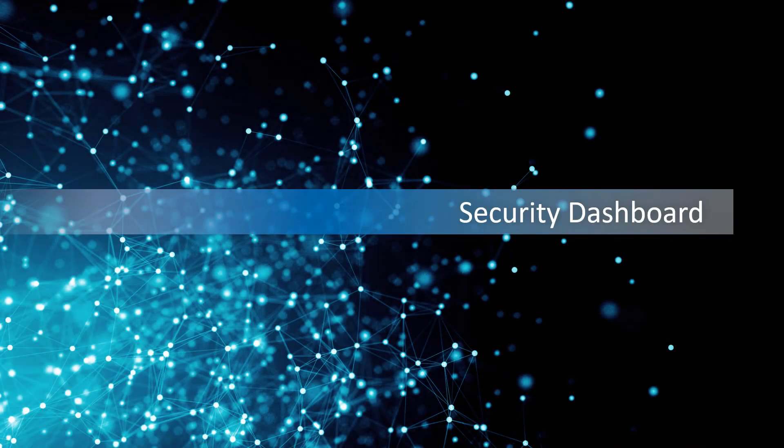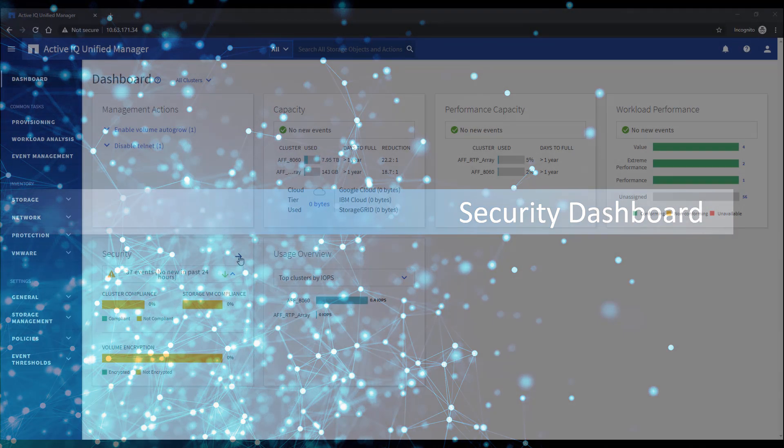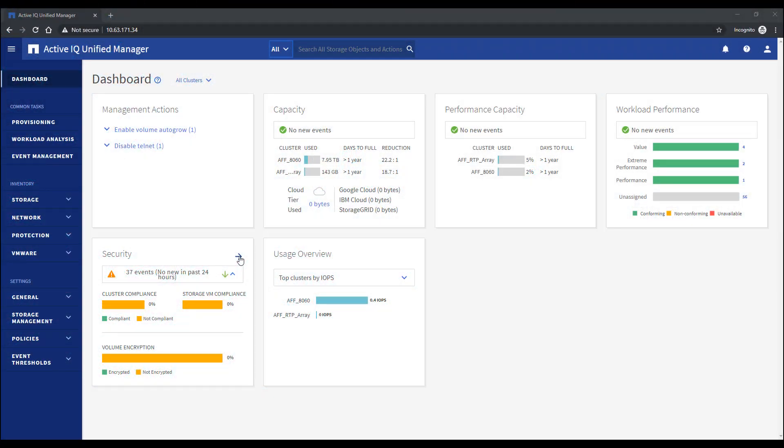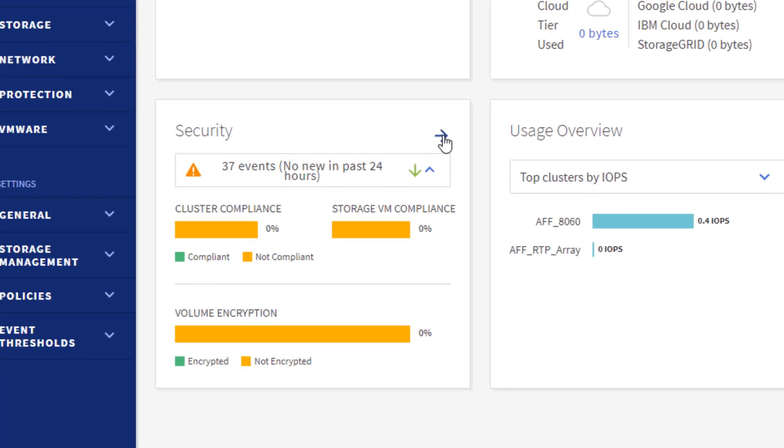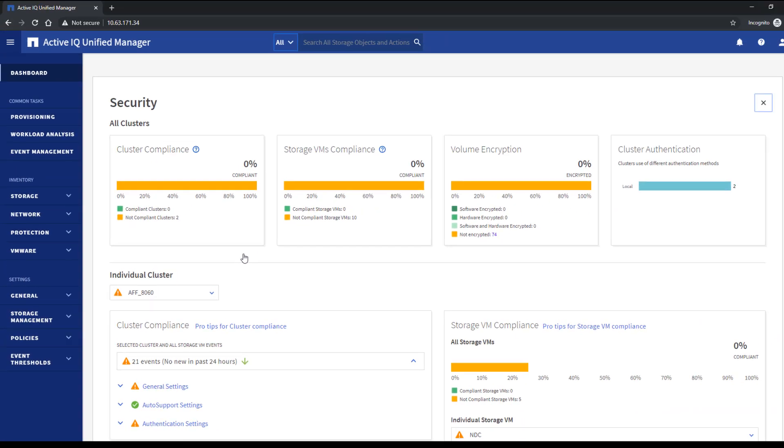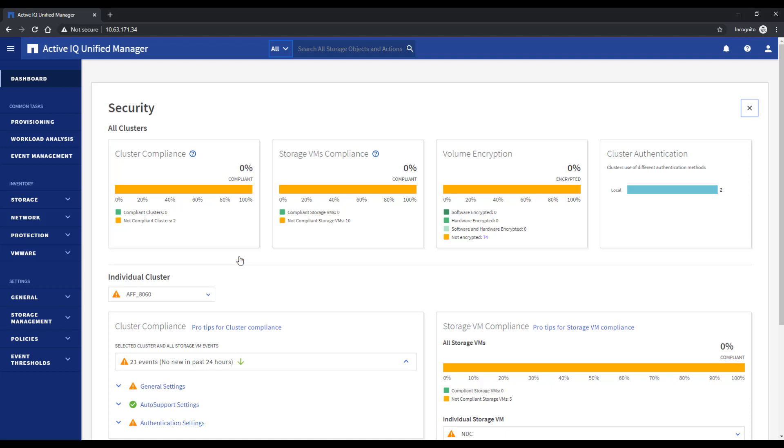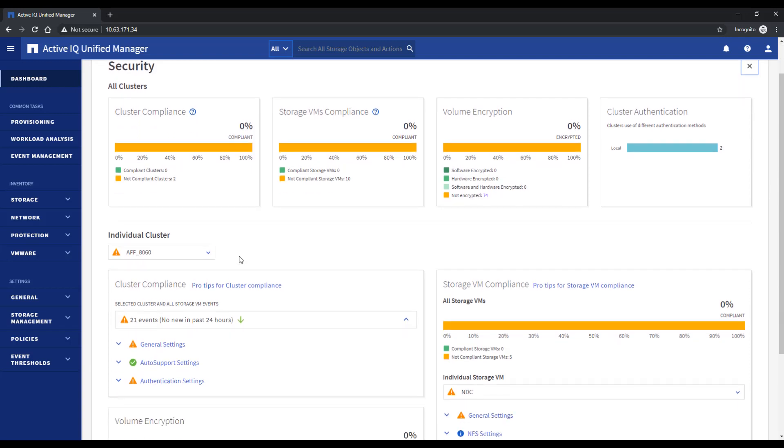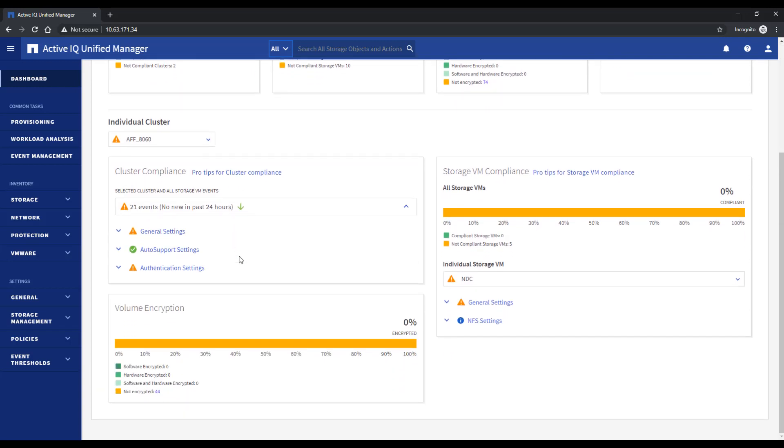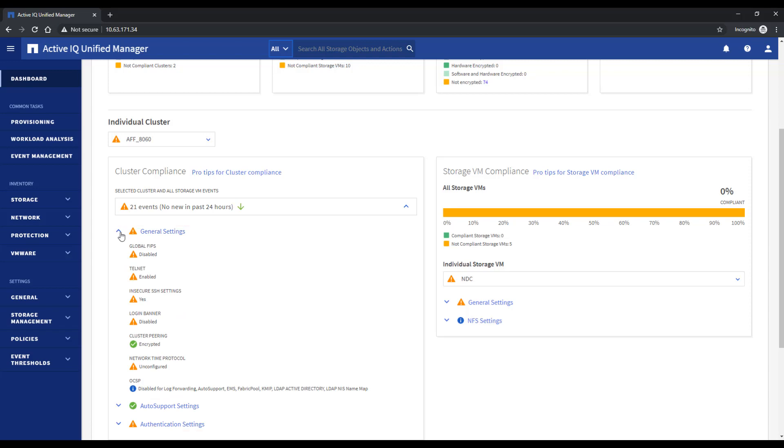Security is an important topic and we wanted to make sure you get the best support with ActiveIQ Unified Manager 9.7 release. We added a dedicated security panel in its main dashboard showing you the environment storage security compliance status and break them down to cluster, SVM and volume level. We compare the security settings against the ONTAP security hardening guide and tell you which exact setting is not compliant so you can see it visually right away.